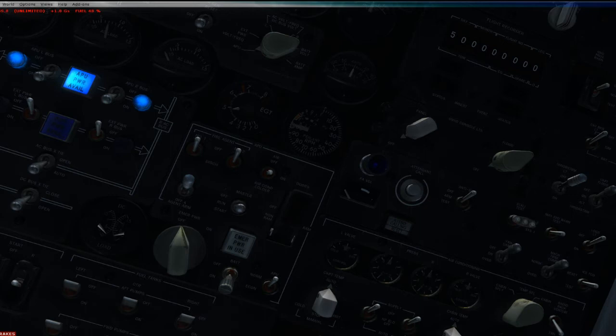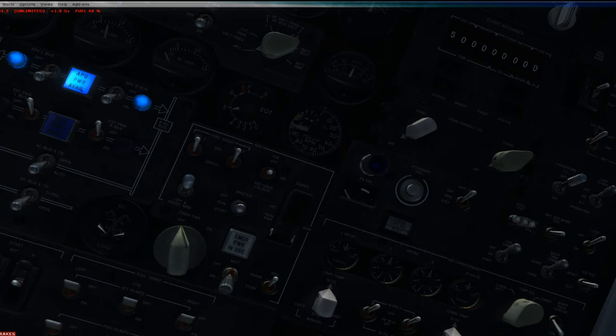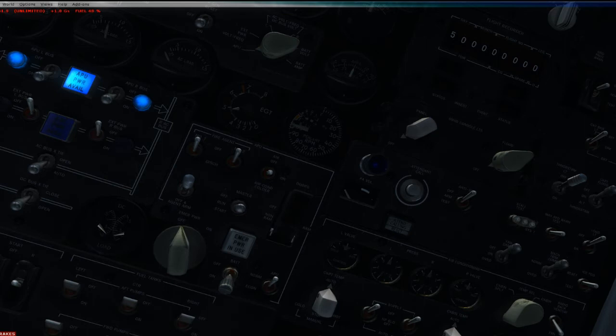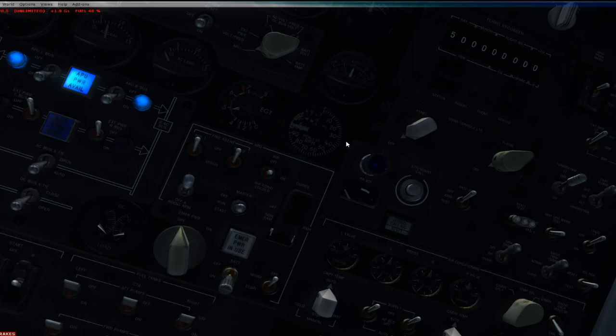APU air is not immediately available after the APU is started. There's a 60 second warm-up period before you can get bleed air from the APU. Likewise, powering down the APU, it does not power down immediately. It takes about 60 seconds once you hit off for it to actually spool itself down.